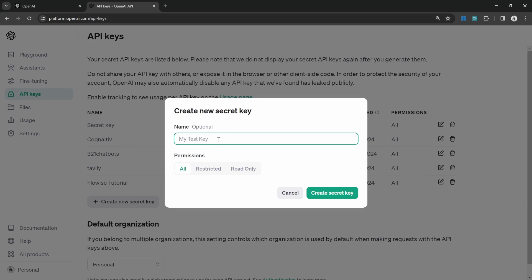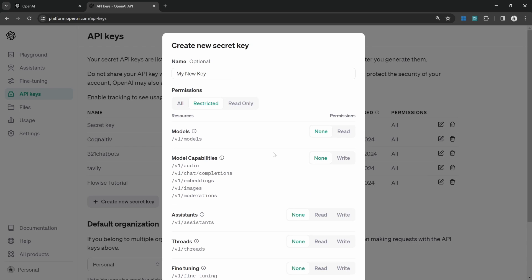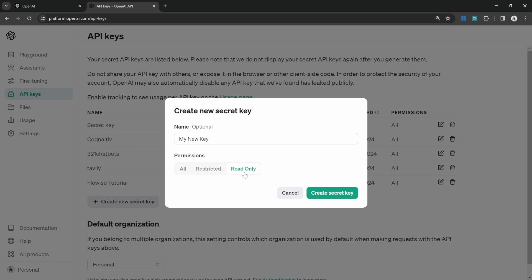Here we can give our key a name and we can also set the permissions for this key. All means there are no restrictions. Under restricted, we can control the permissions for models, model capabilities, and a lot more. Or select read only to only allow read only activities using this key.